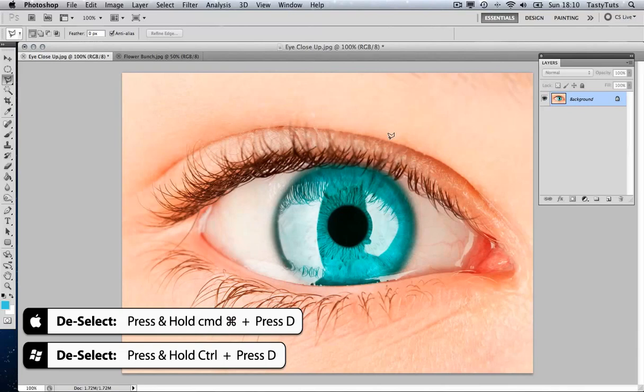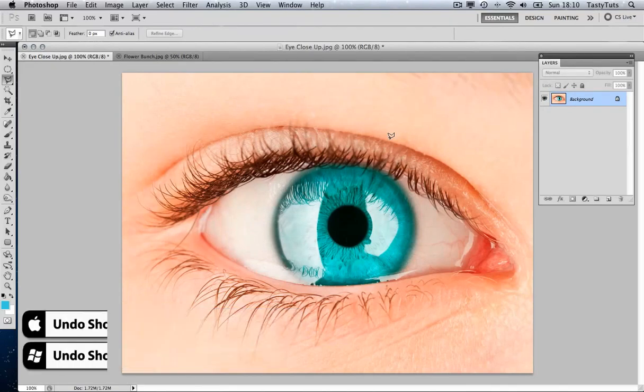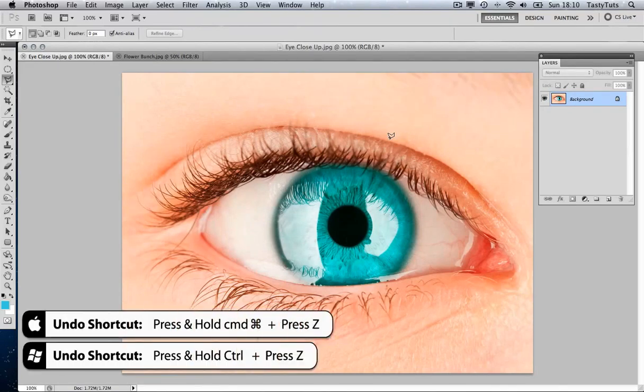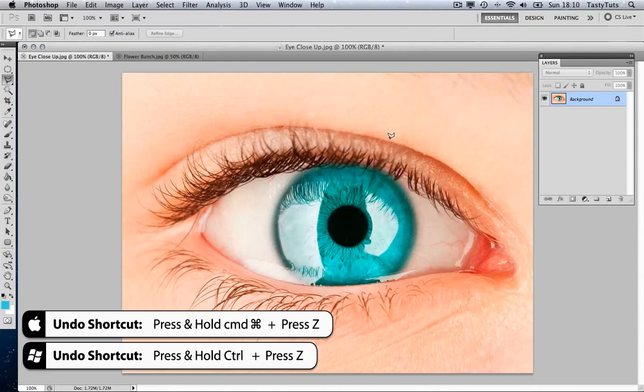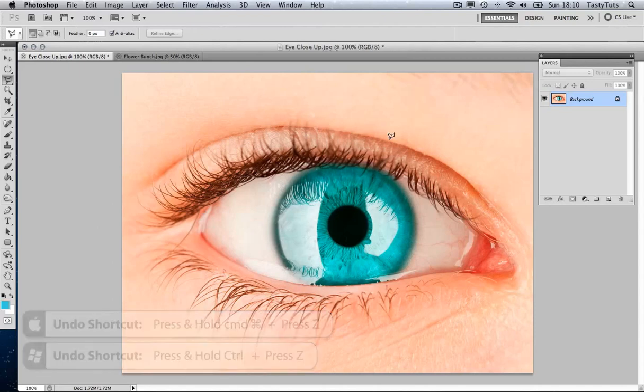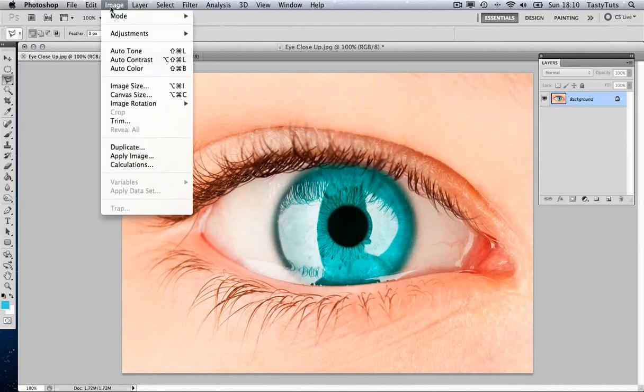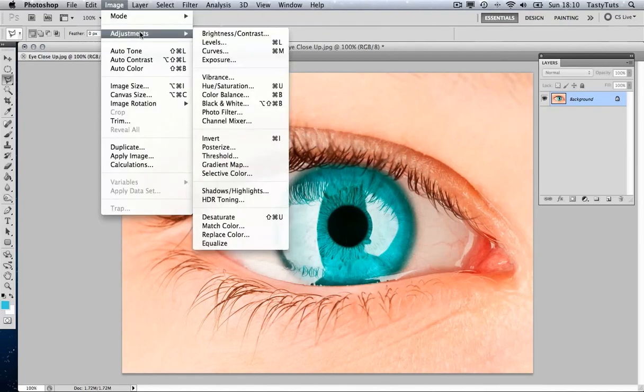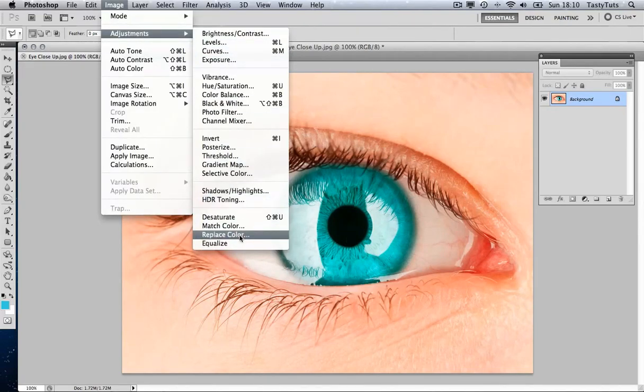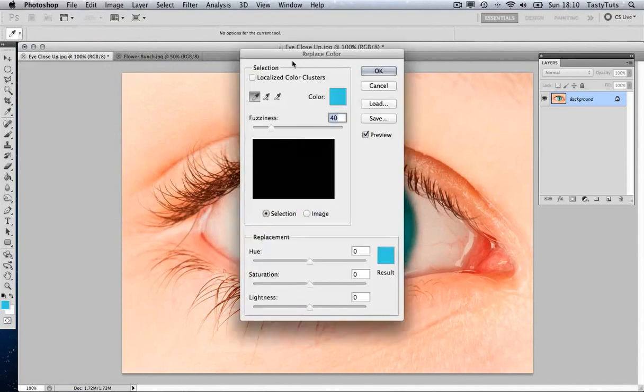Now, the focus of this tutorial is going to be the Replace Color tool. I find this one the easiest of the lot. So let's go ahead and use this tool. So I'm going to come up to Image and scroll down to Adjustments and come down to Replace Color.